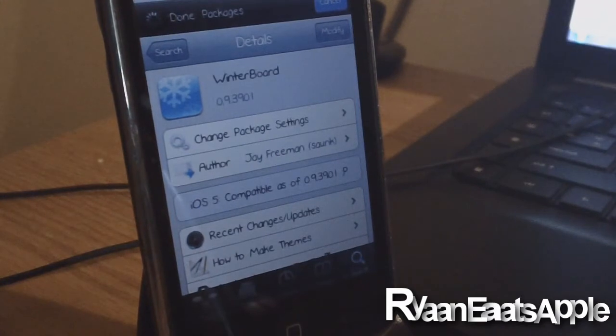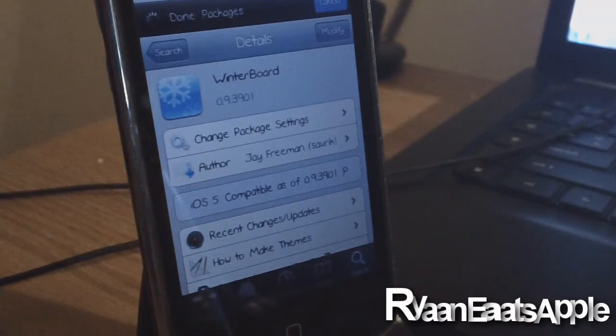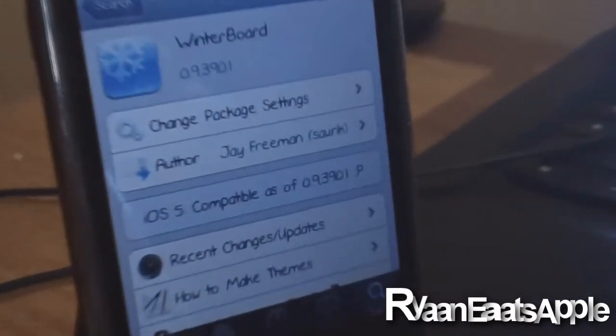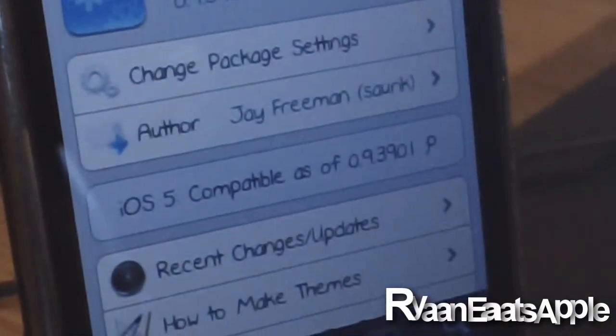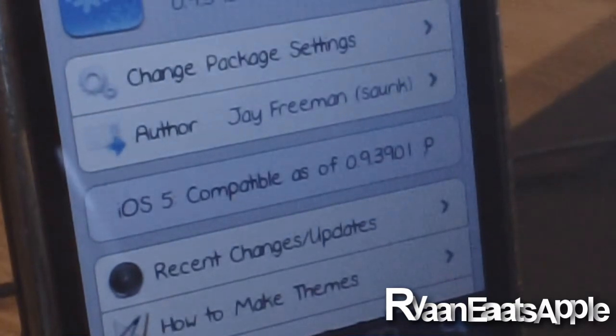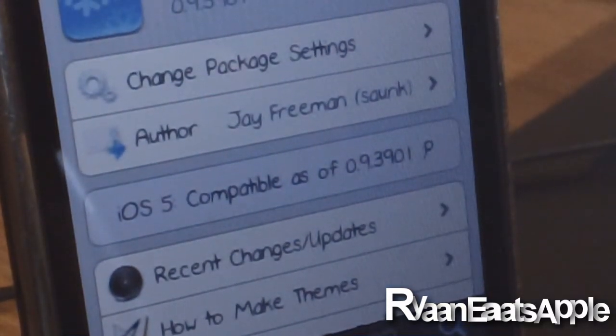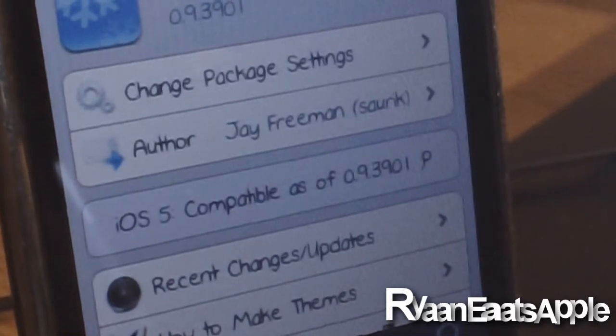That is one of the main reasons why I ever jailbroke my iPhone in the first place, was to theme my phone. And as you guys can see right there in the middle, I'm going to zoom in on it. iOS 5 is compatible as of 0.9.3901, so yes it is now compatible.